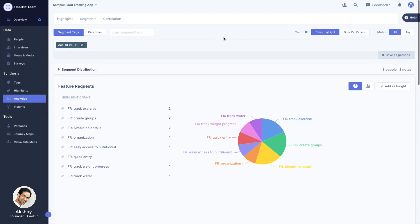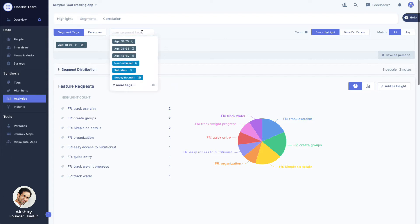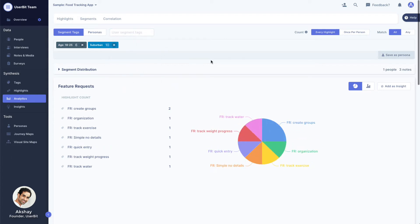The charts instantly update to show you the tag frequencies within this segment. I can also filter by a combination of segments. For example, if I wanted to see results for younger people that live in suburban areas, I could do that as well.